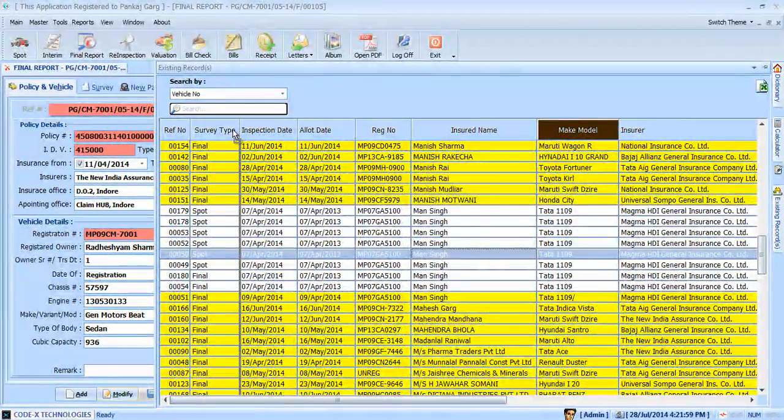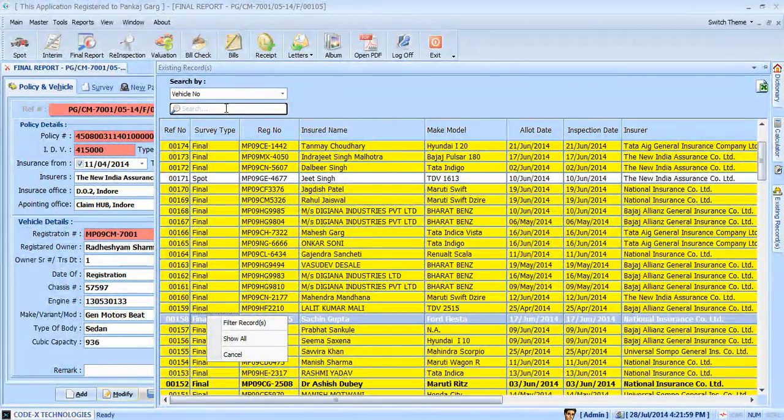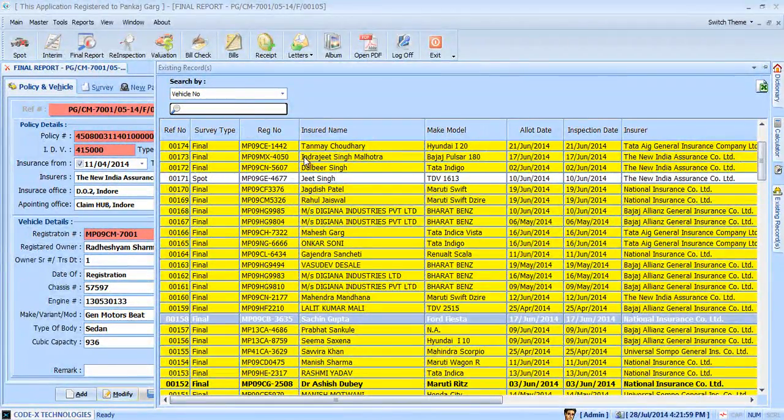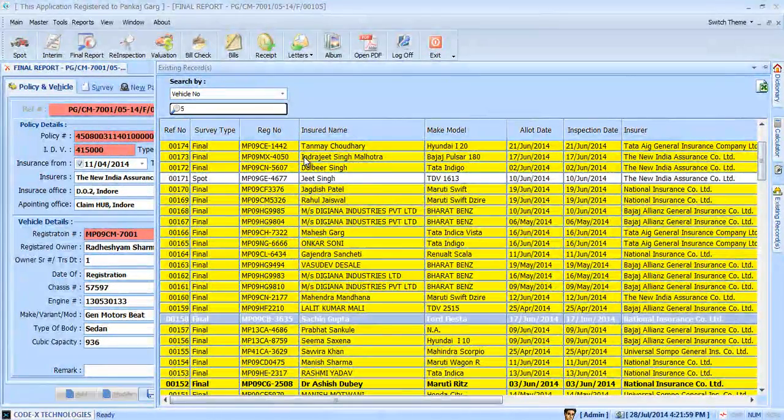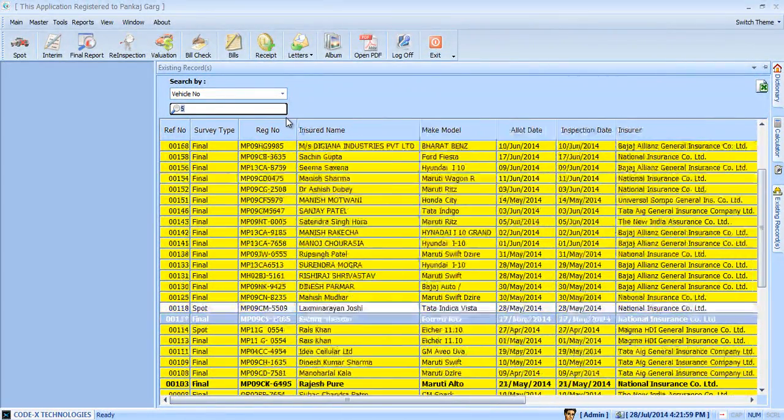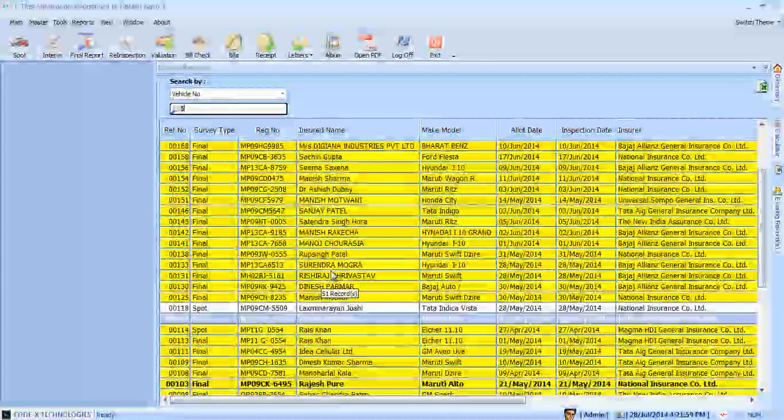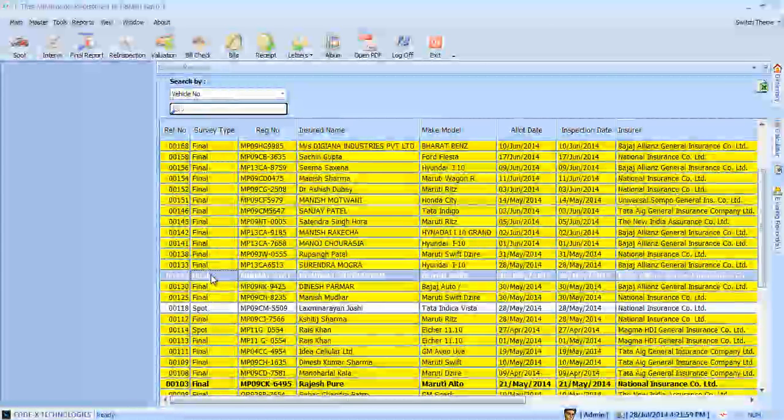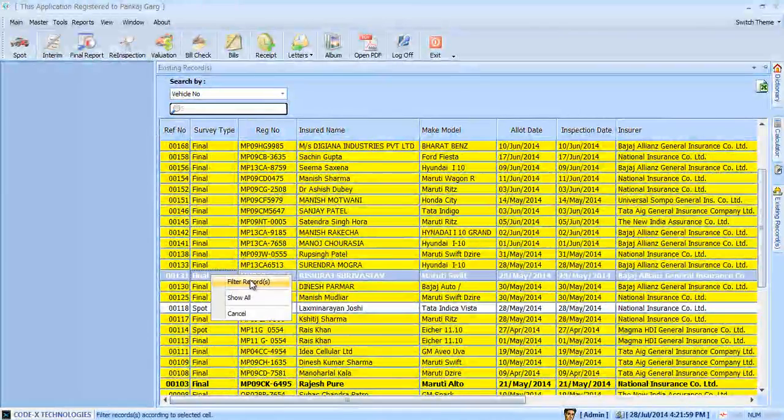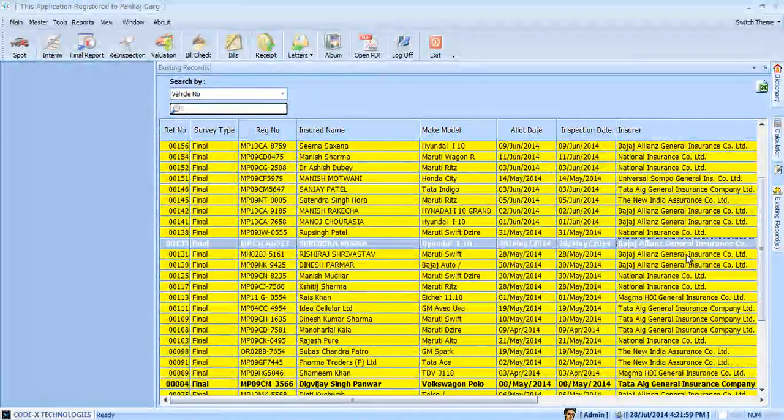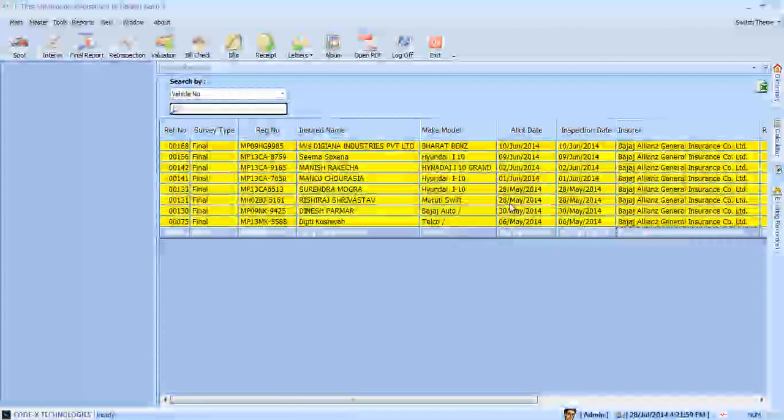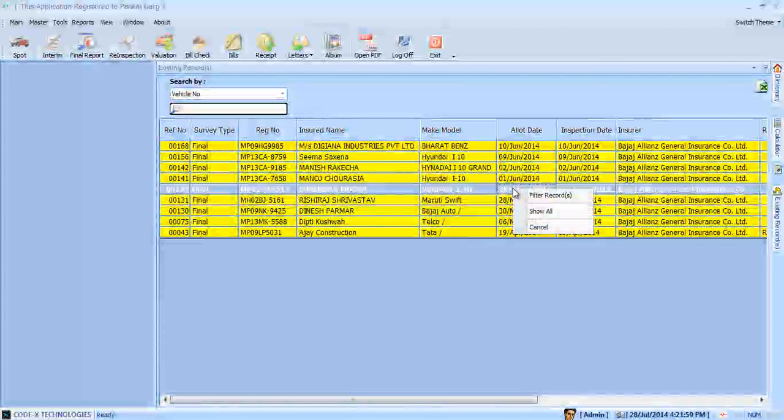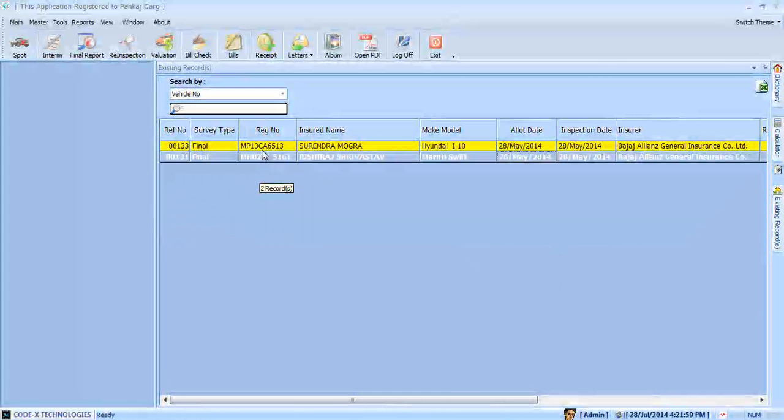There is also a provision for applying multiple filters for exact search result. In this example, we want to find the vehicle number that contains number 5 in all final reports that are insured with Bajaj Allianz General Insurance and on allotment date 28th of May 2014. And here are the results.